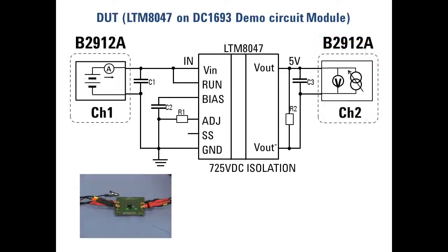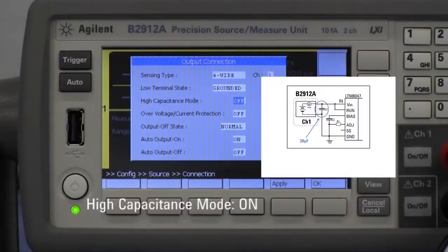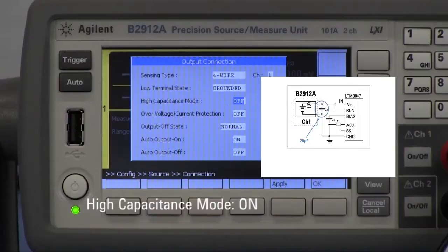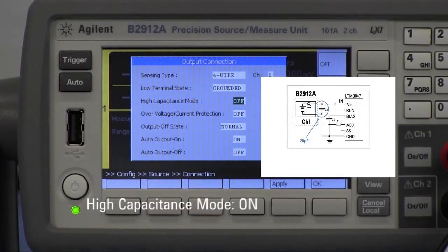The channel 1 and 2 of the B2912A are connected to the input and output terminals of the demo circuit module respectively, and 4-wire connection should be used for both channels. Since demo circuit module has load capacitance between its input terminals, high capacitance mode should be enabled on channel 1.